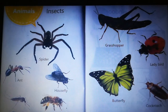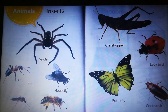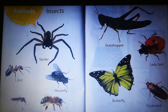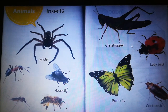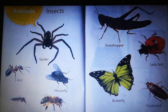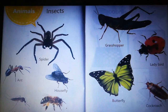Insects: spider, ant, housefly, mosquito, honeybee, grasshopper, ladybird, butterfly, cockroach. These are the insects.